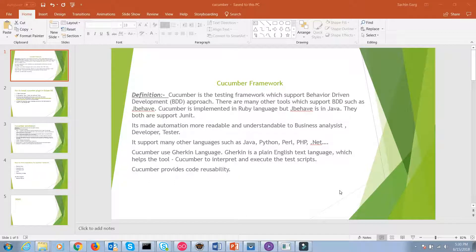Hello friends, I'm Sachin Garg. Today we will discuss the Cucumber framework for mobile Android applications.